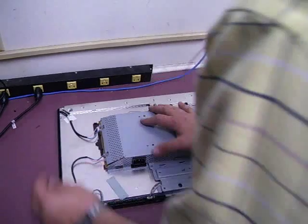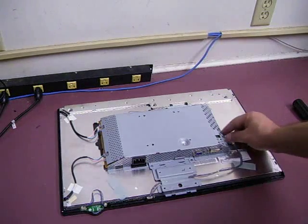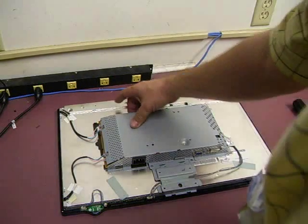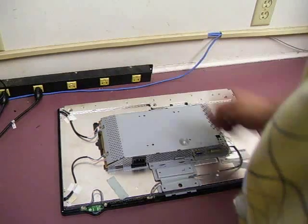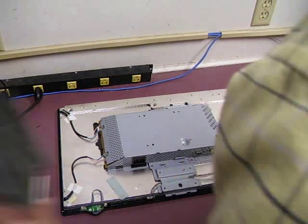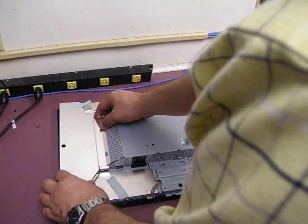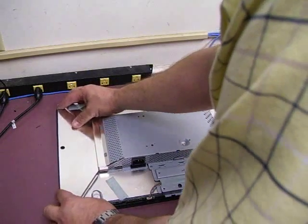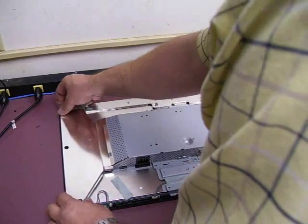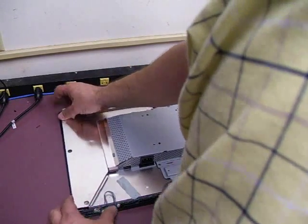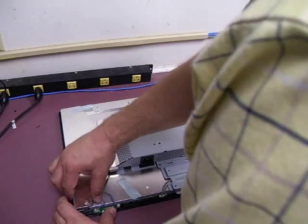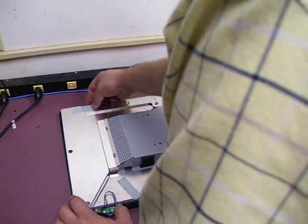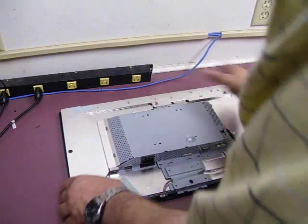Three, four. All right, now we can test out our unit and put our RF shielding back on. Secure it with the tape.